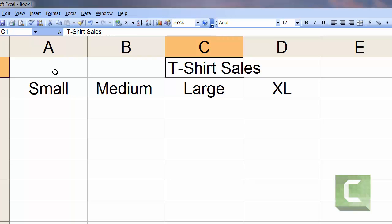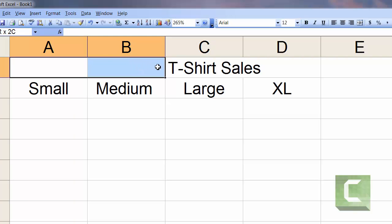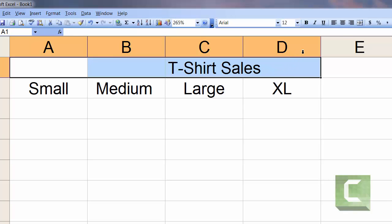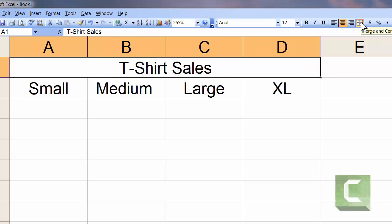So what we're going to do is click on cell A1, hold our left mouse button, drag all the way to cell D1 and let go of our left mouse button. Then we come up to this button here and it says merge and center. So I left click on that and we've accomplished what we wanted.